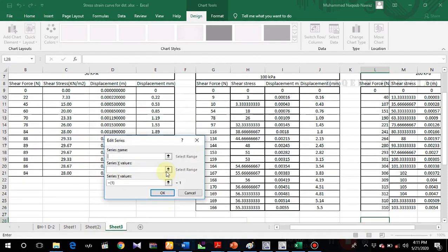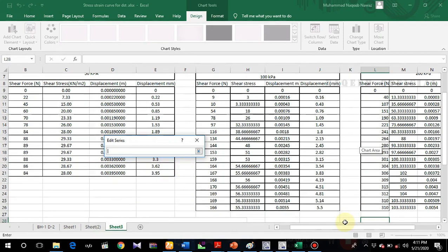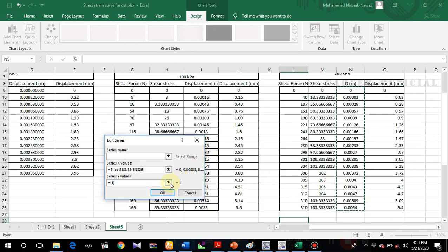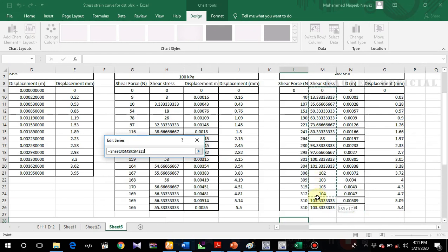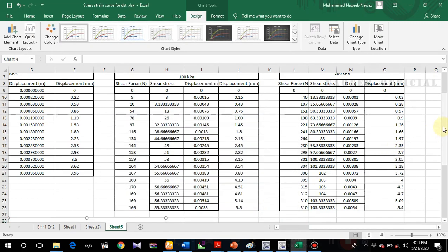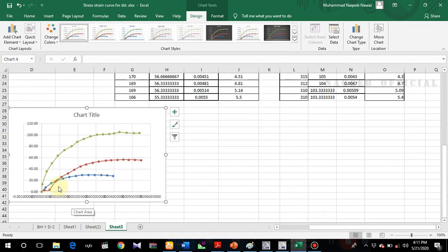For 200 kPa, displacement values go on the x-axis and stress values on the y-axis. In this way three curves are generated. These are the stress-strain curves, and the maximum value of shear stress from each curve is the governing failure value.